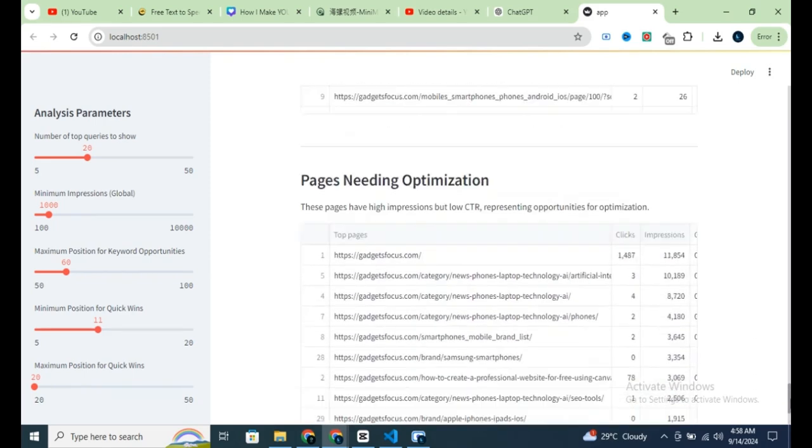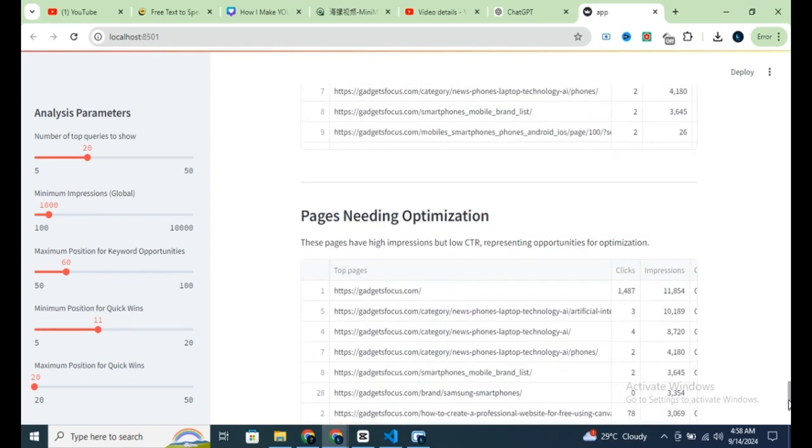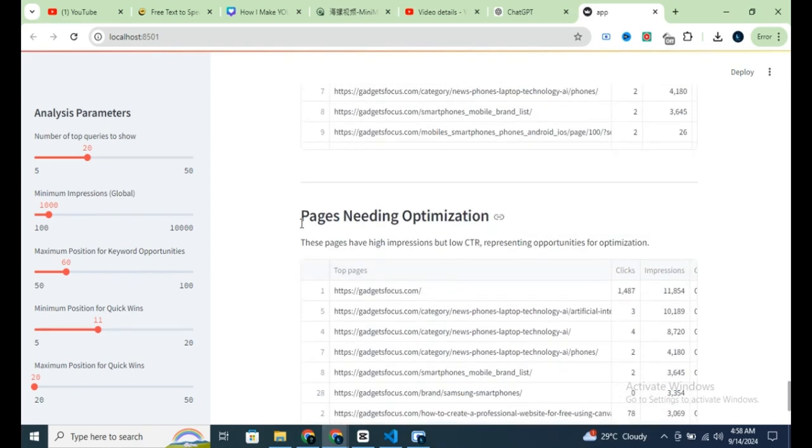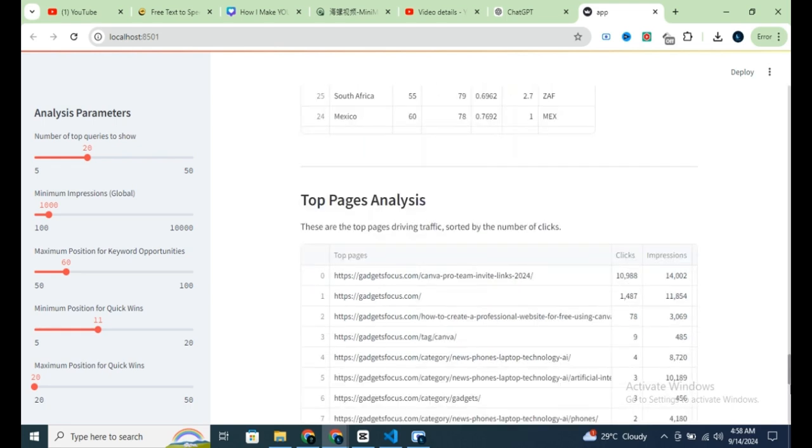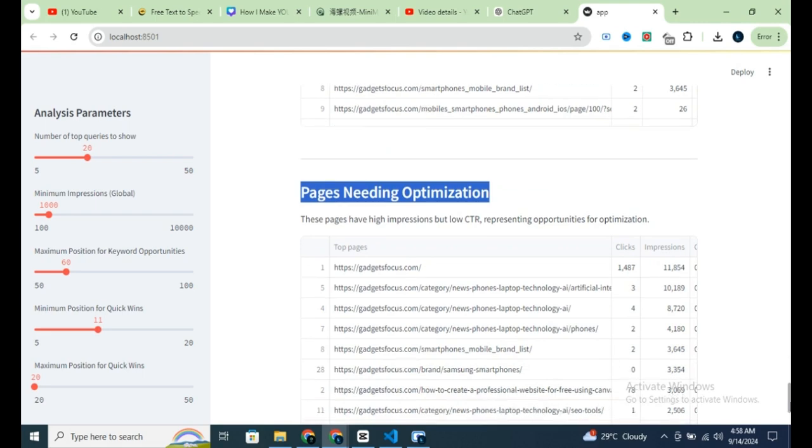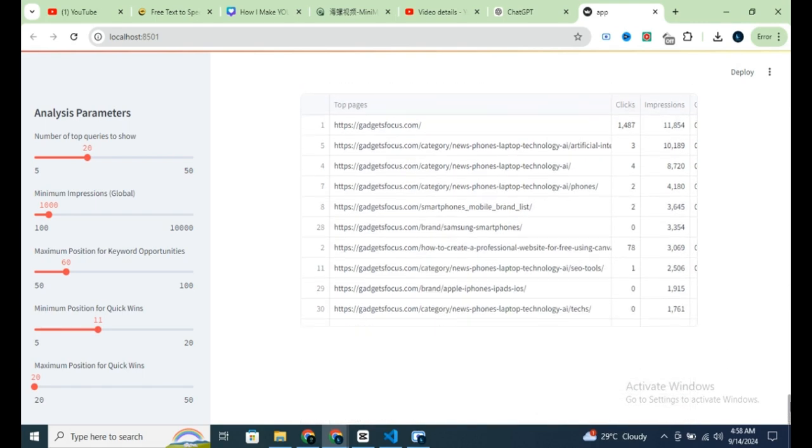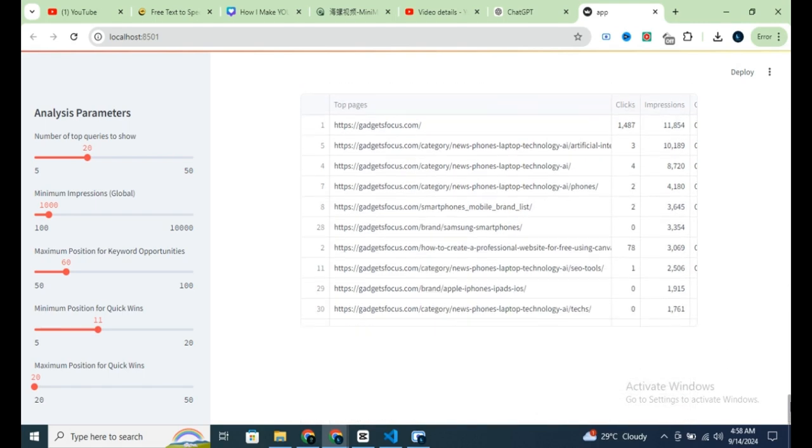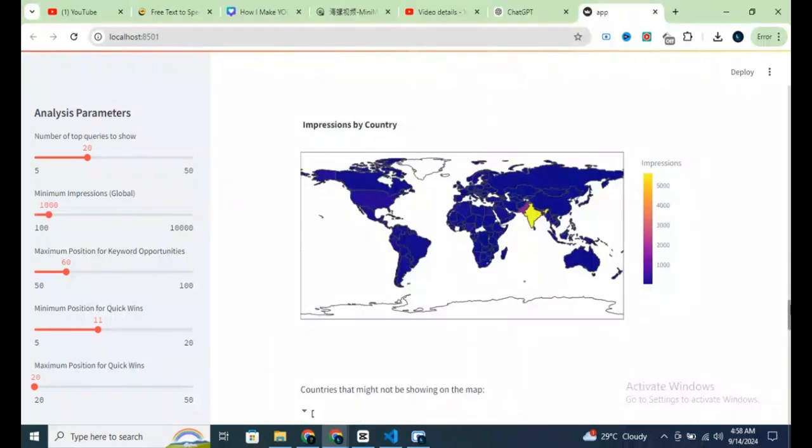The third key area to focus on is pages needing optimization. Here, you'll find specific pages on your site that require immediate attention to boost their rankings and attract more traffic.